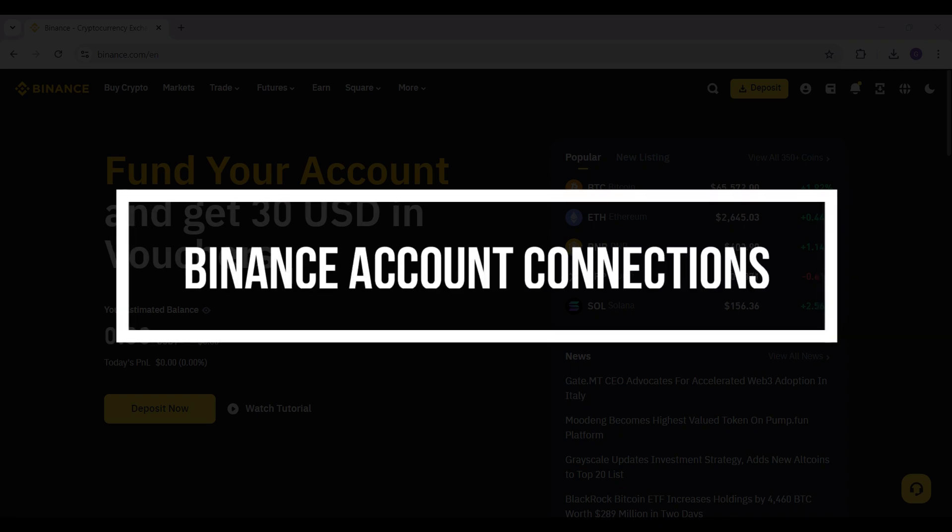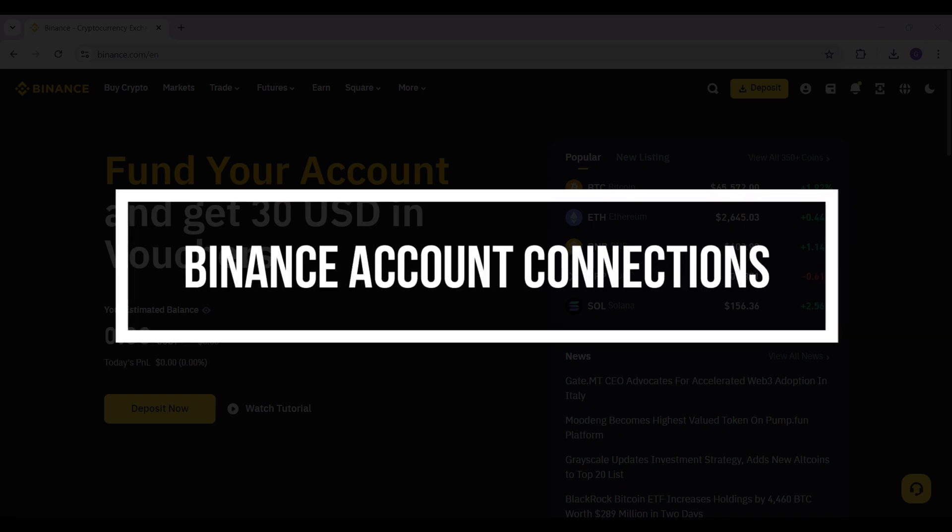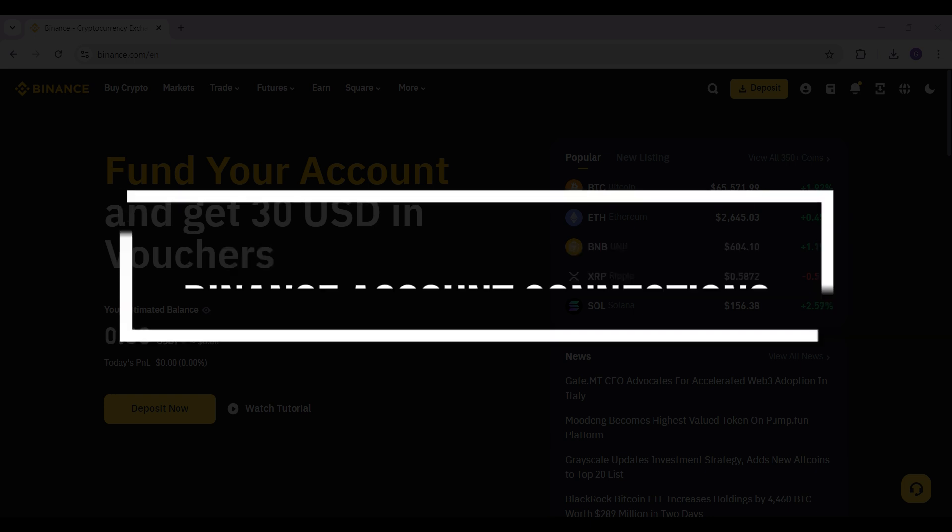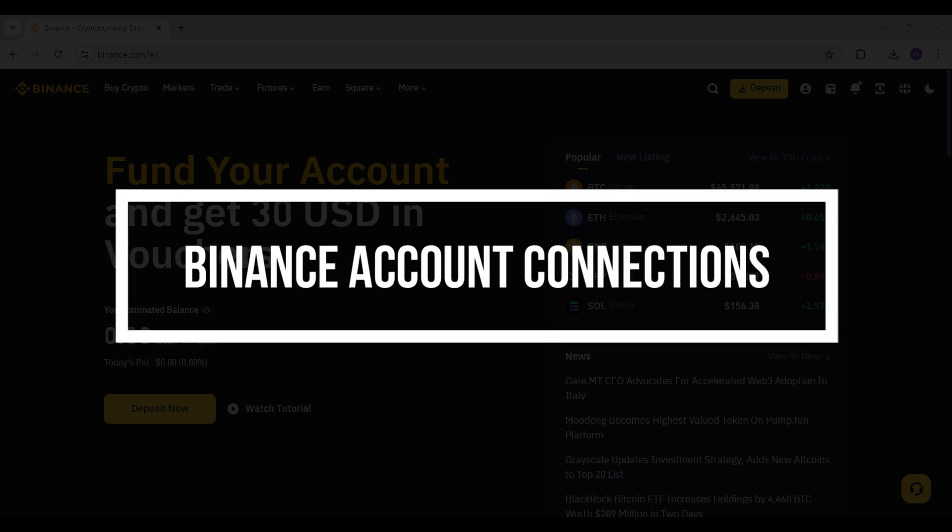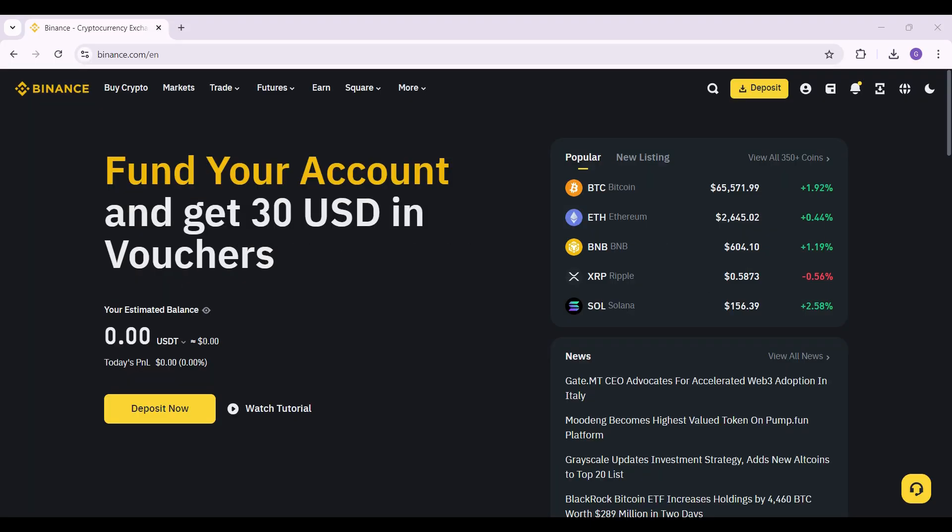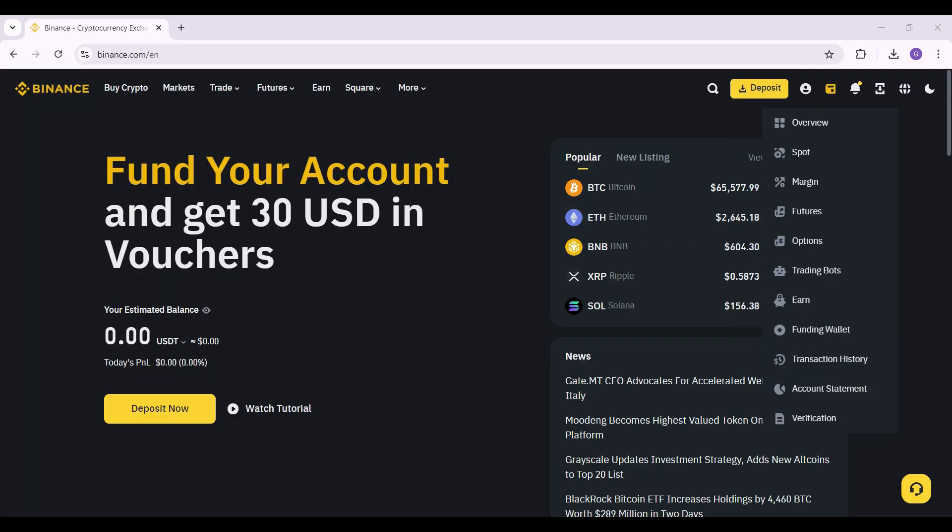Hey guys and welcome back to our channel How to Guide. In this tutorial, we're going to look at how to connect third-party apps to Binance in order to make our login much easier. Now let us begin. Do note